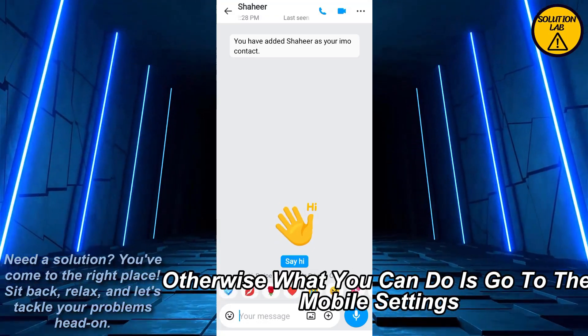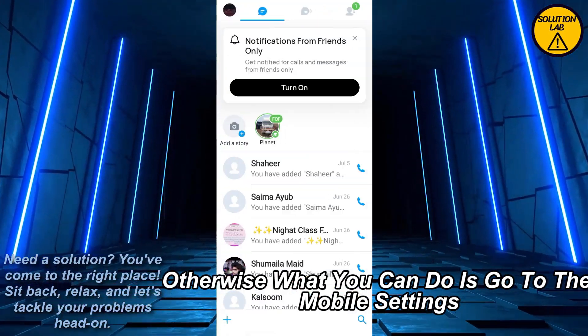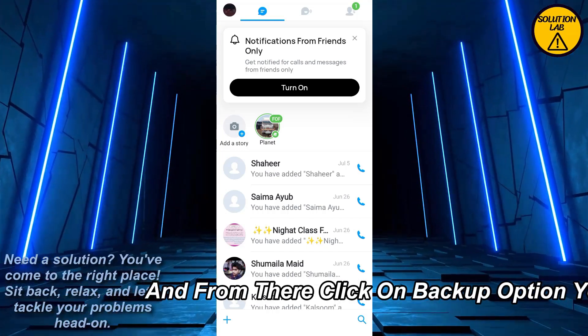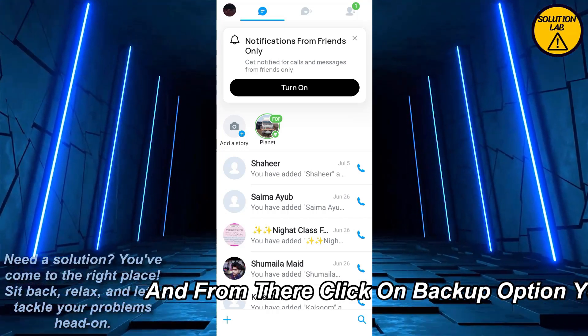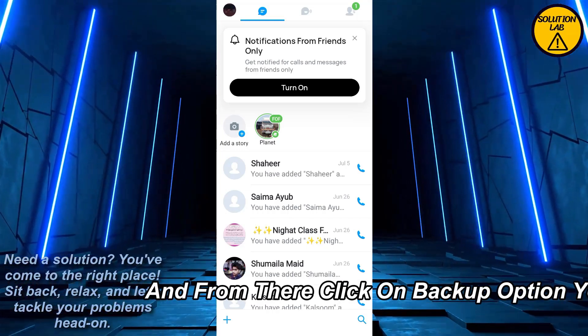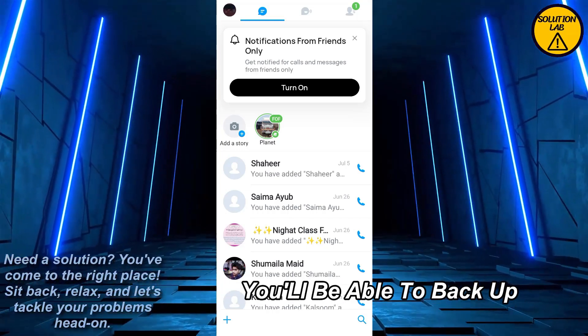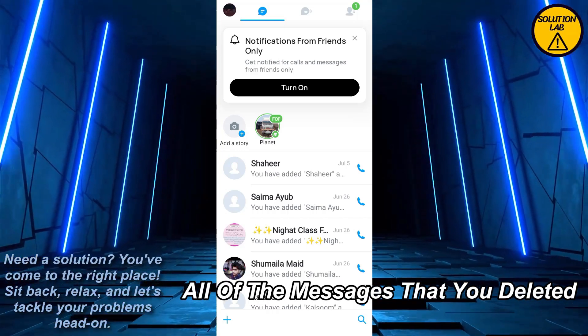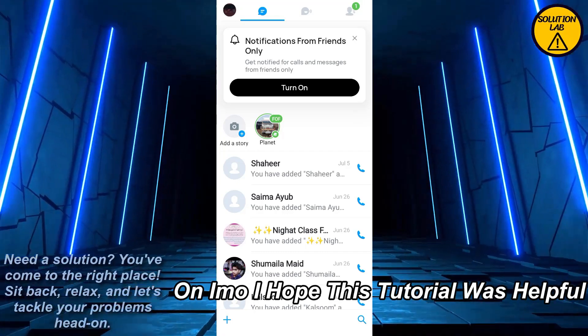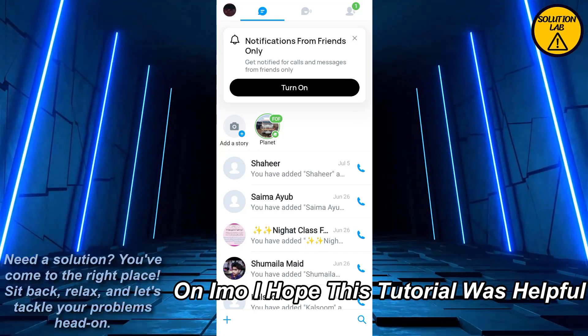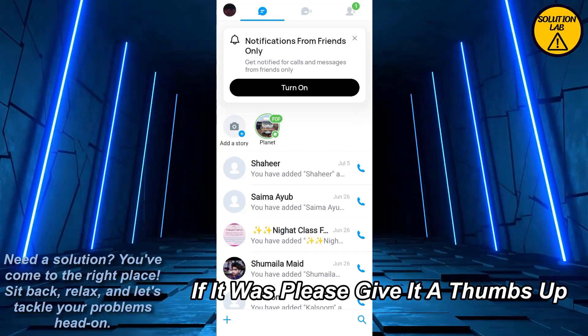Otherwise, what you can do is go to the mobile settings and from there click on the Backup option. You will be able to back up all of the messages that you deleted on IMO.